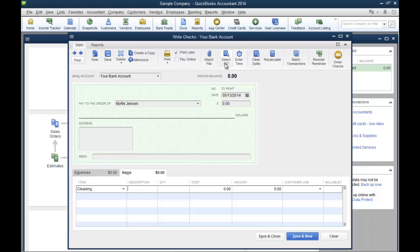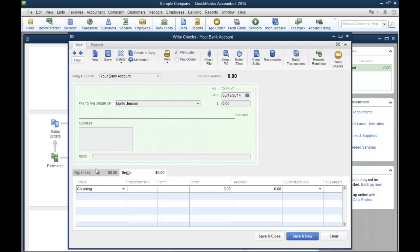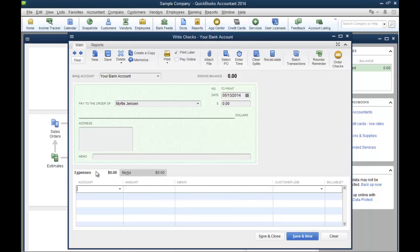You can select the PO if you've already issued a PO to purchase that product. You can do the same with POs on your expense tab as well if you've already issued a PO for that particular expense.